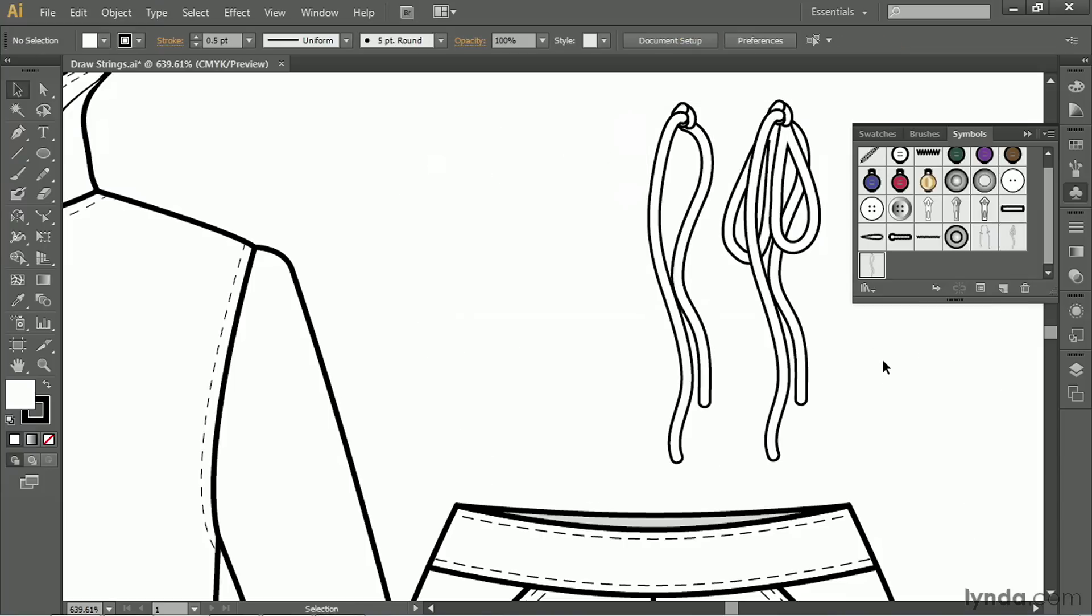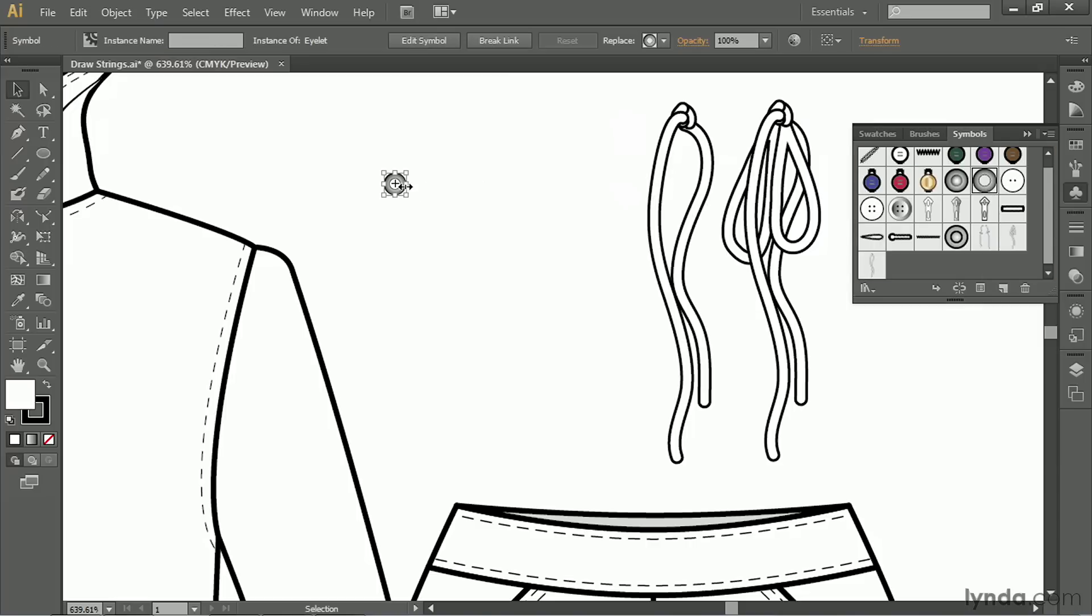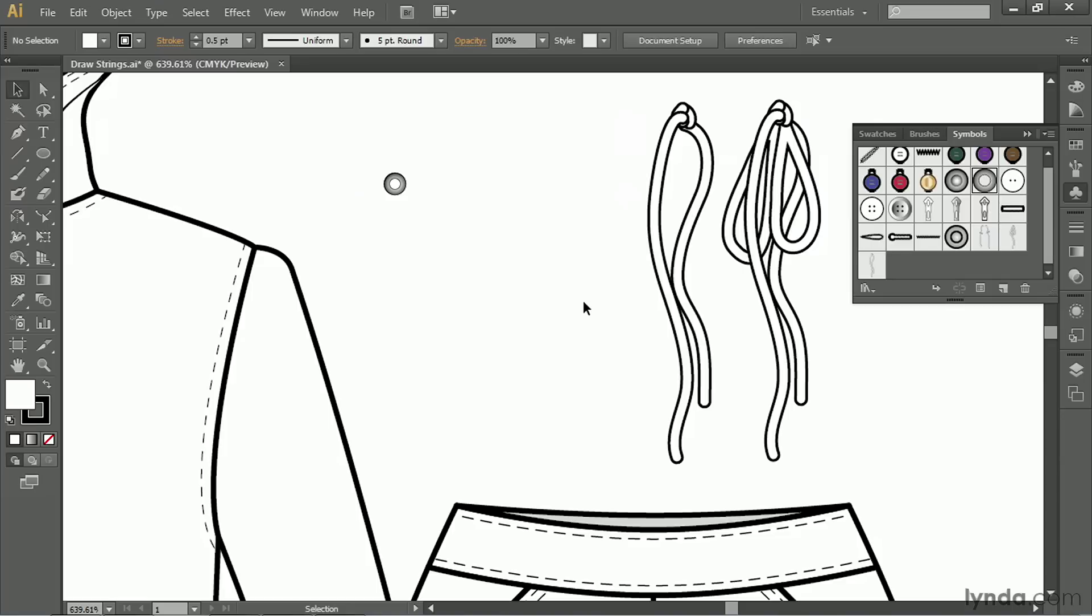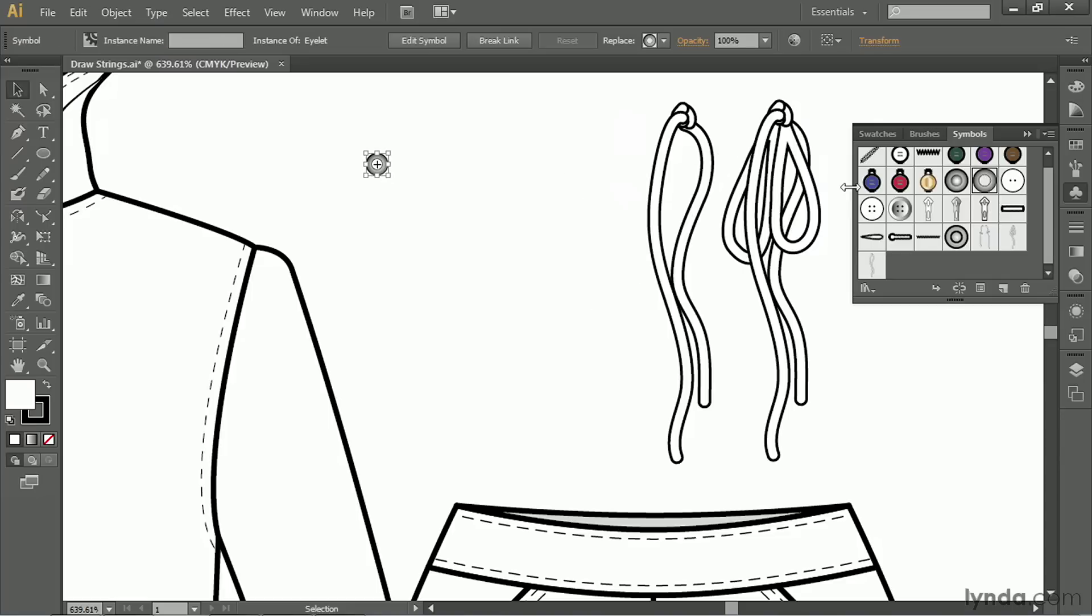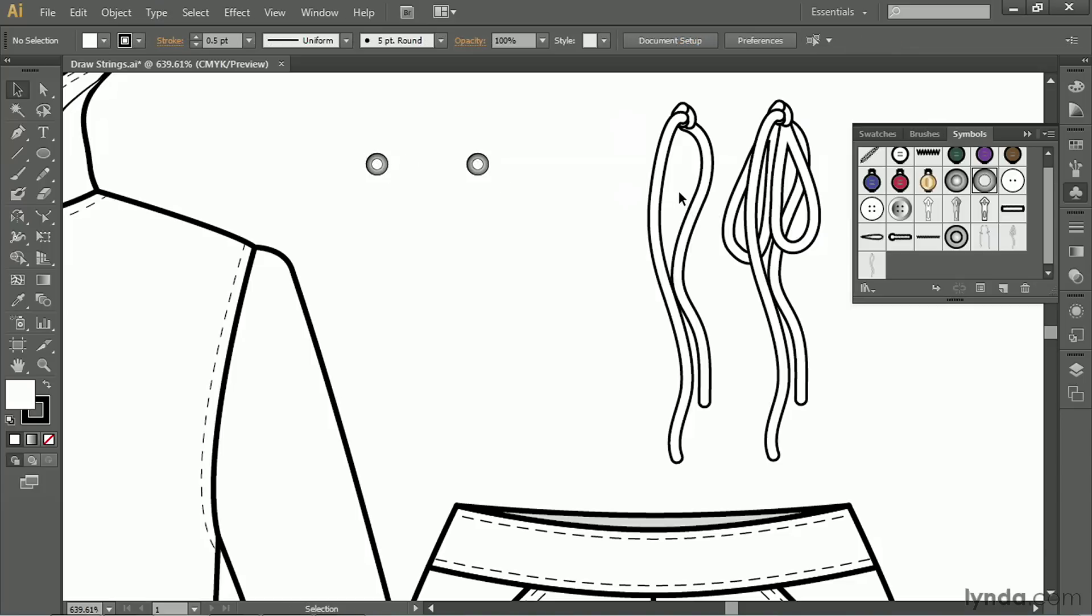Now, there's lots of other things you can do with this technique. We've already done our eyelets. So let's incorporate the eyelets into the drawstring. I'm going to drag out one of my eyelet symbols that I made earlier, make a copy of it, and drag it over a bit.